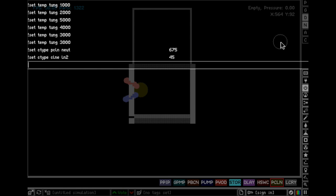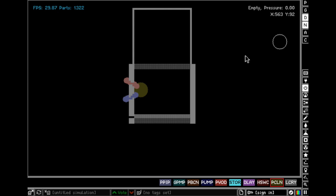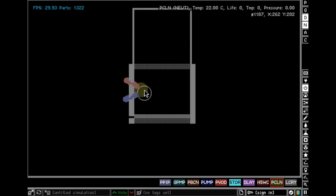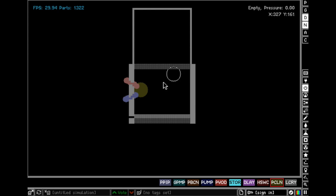And then set with an exclamation point. Do exclamation point set C-type PCLNN NEUT. If you didn't understand that, that's okay, but basically it made it so this powered clone will clone neutrons, which distills water.